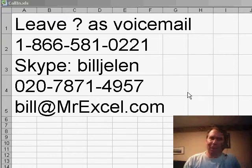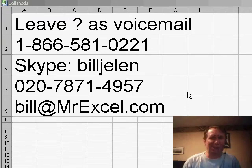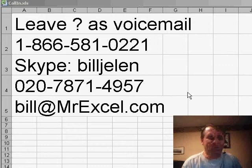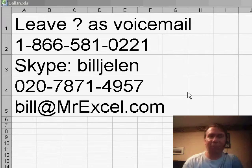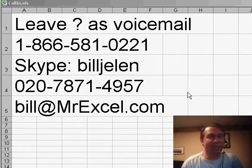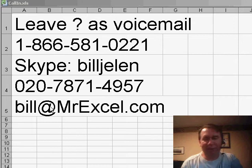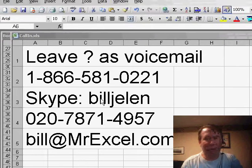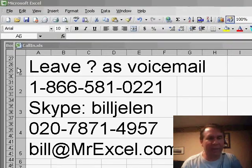Today, we have a question that was sent in and I'm not positive that I have the best or the right answer. So, I'm going to ask for help from anyone out there. If you have a question or input on this particular podcast, please feel free to drop us an email at bill@MrExcel.com.